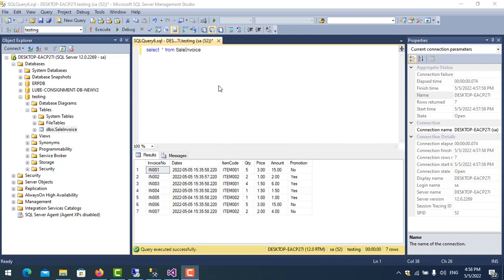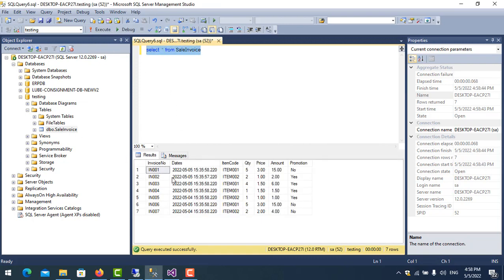How can we count with condition? For example, I have one table here, SaleInvoice. You see here the data of SaleInvoice.